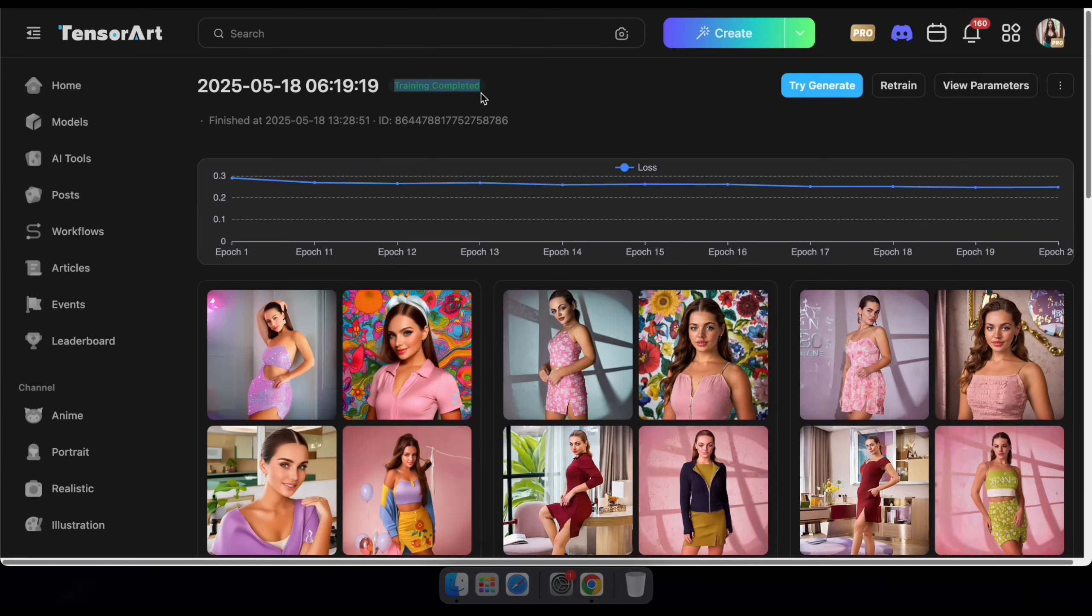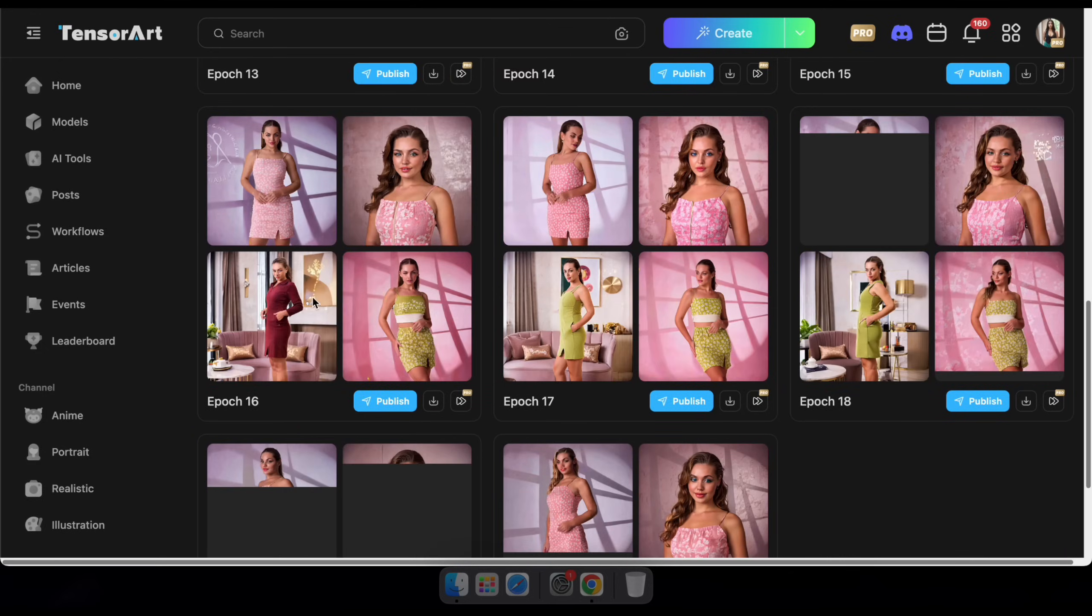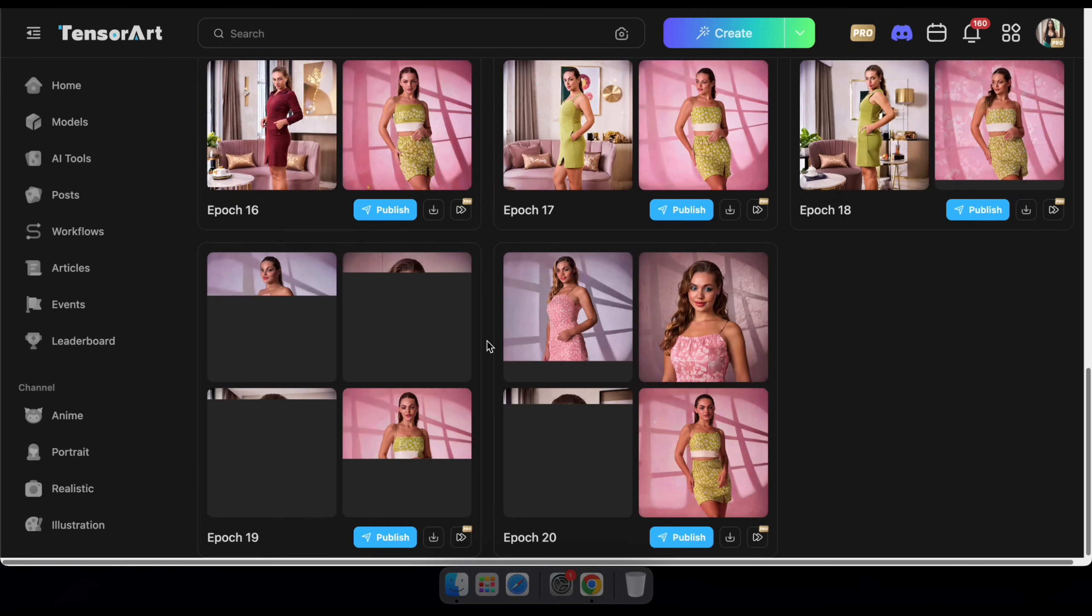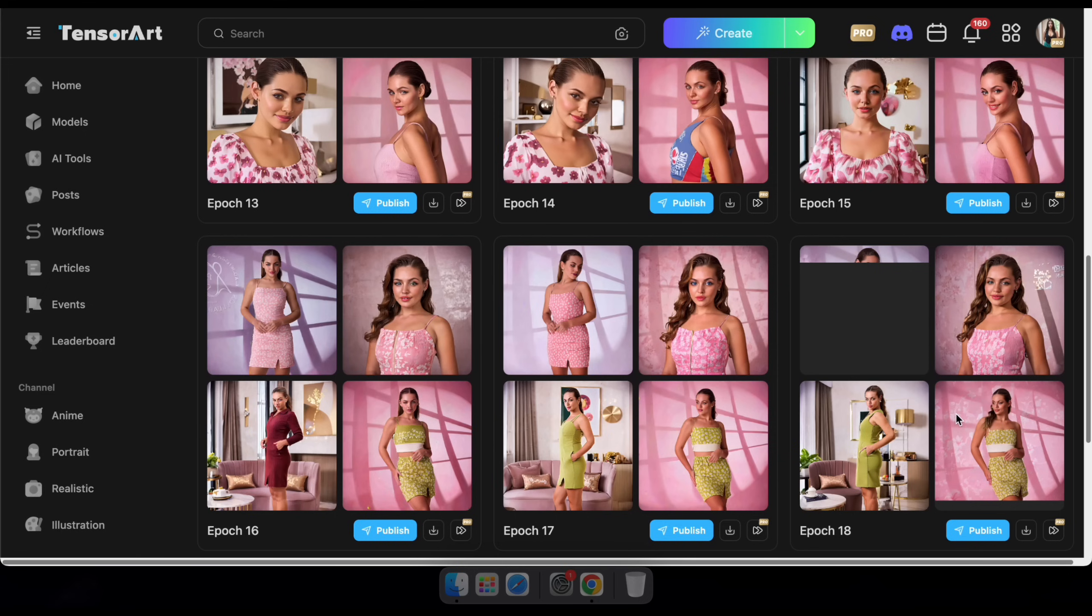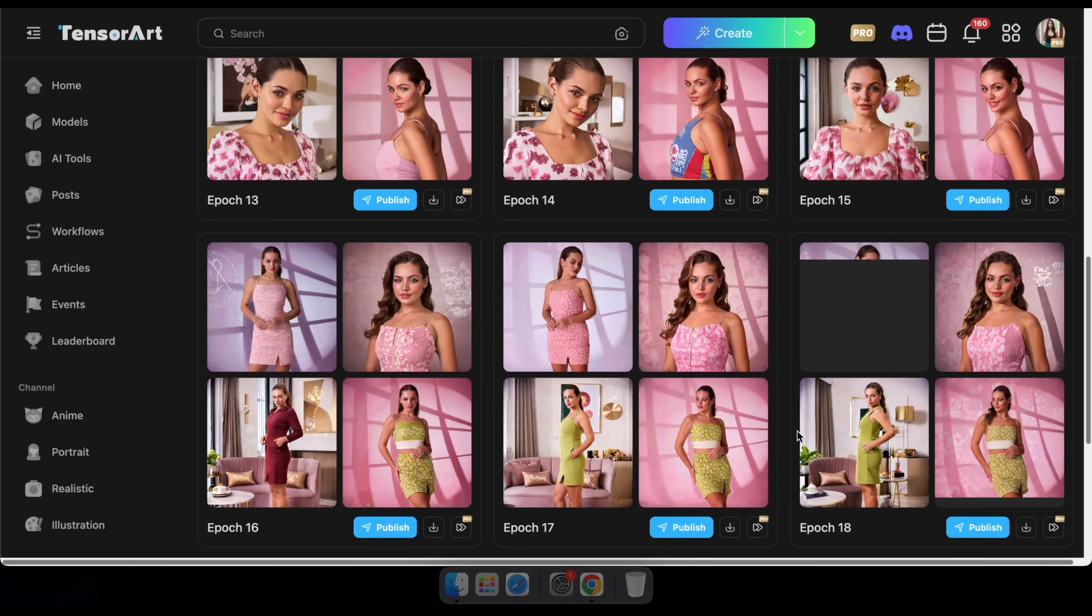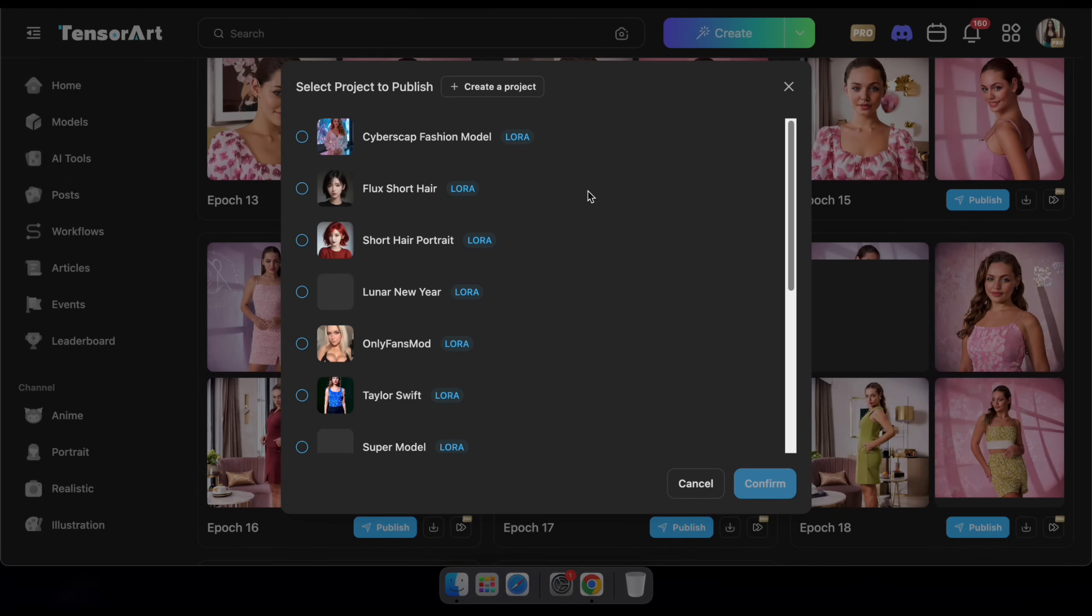All right, the training is complete. You can now see the available epochs listed here. Browse through them to find the best one for your needs. And if needed, you can continue training from any specific epoch. Once you've found the best epoch for your model, simply click Publish to make it live and ready to use on the TensorArt platform.